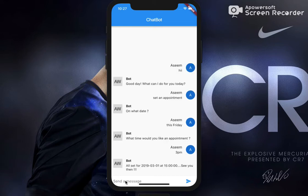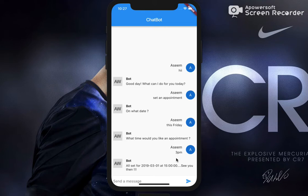Finally it should conclude with the final message: 'All set for 1st March at 3 p.m.' — which is this Friday — and the time I specified. So basically this is the full integration.